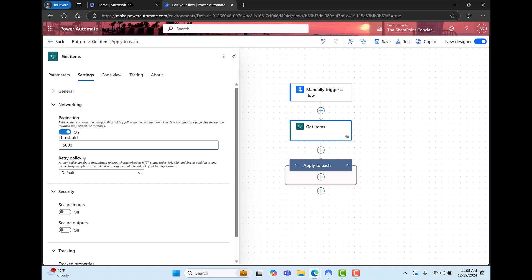So now you know when you're using a SharePoint get items action the default is 100 items. If you're expecting more than that you're not going to get an error but you're not going to get all of your items either. You just need to remember that you need to adjust one of the two parameters that I've shown you in this video. If you like what you heard I've got a lot more to come please subscribe.